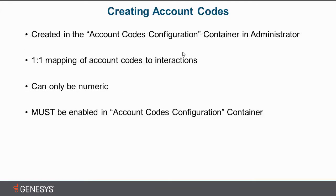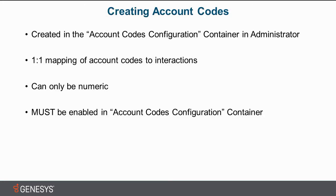Before we jump into the product, I just want to stress a few key points about account codes. First off, they are created in the account codes configuration container. So that's the top level container you can find in the interaction administrator tree. There is a one-to-one mapping of account codes to interactions. So account codes can only be assigned, there can only be one account code assigned to a single call, for example. You can change it, but then that call will only be associated to the account code that you've changed it to.